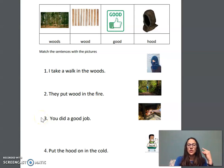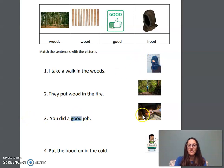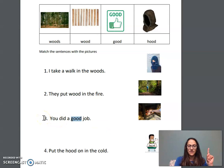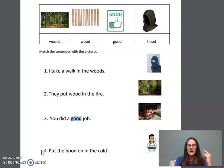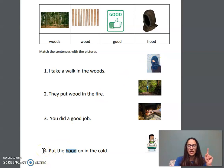Number three: You did a good job. Find the ood word — good. Now find a picture. I see the student is smiling. They tried hard and did a good job. Let's read it together: You did a good job. Number four: Put the hood on in the cold. Find the ood word — hood. Now find a picture. Excellent. Let's read it together: Put the hood on in the cold. Nice job reading.